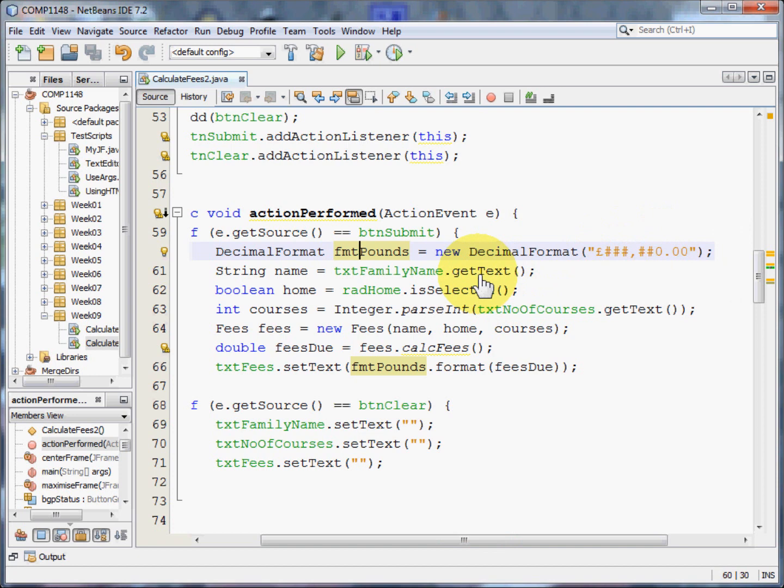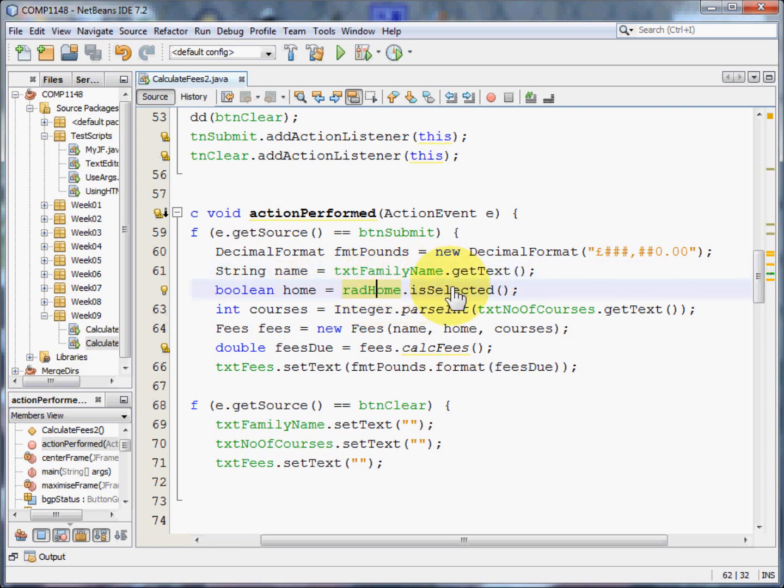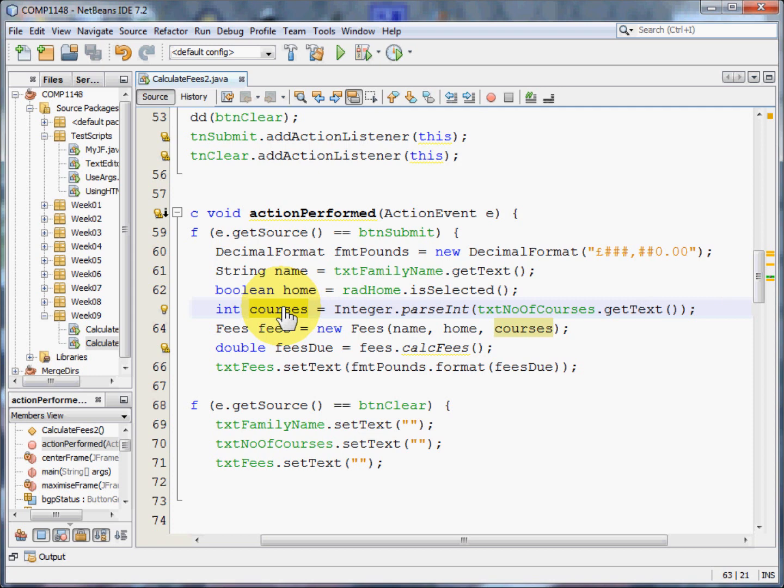I'm going to take the name that was entered into the family name text field and put that into name. I'm going to see whether the radio button home is selected. That will either be true or false. So that's Boolean. I'm going to look at the text field number of courses, get the text out of that and turn it into an integer. That goes into the courses variable.